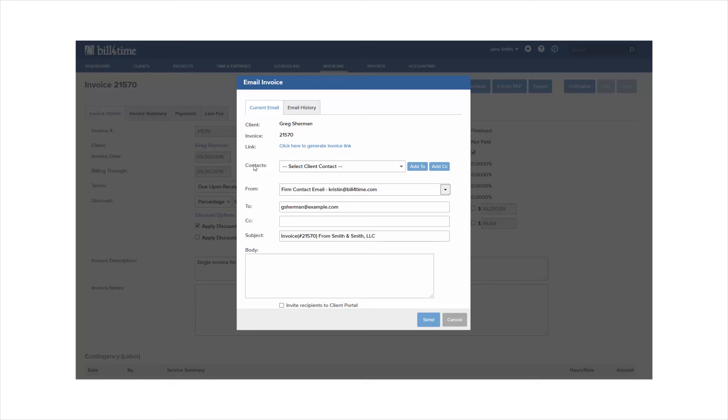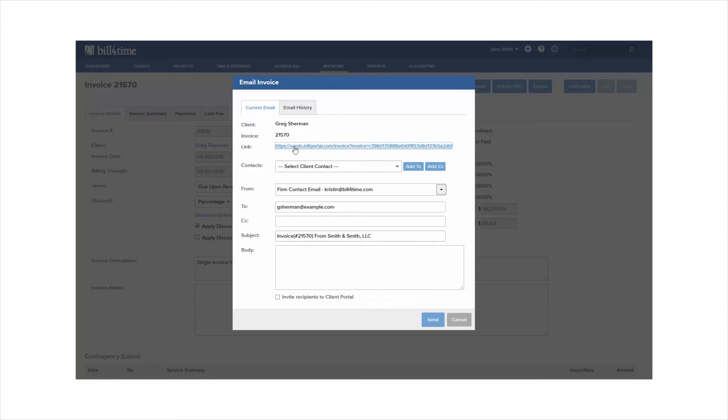You can also click to generate your invoice link to see what the invoice would look like if you were sending it today.